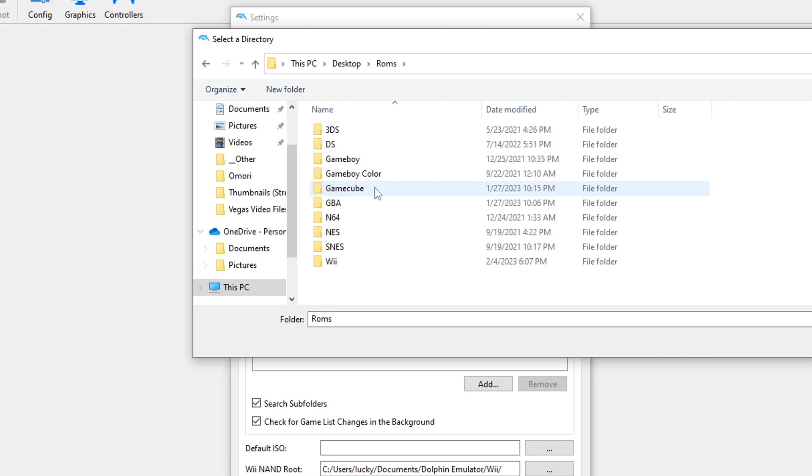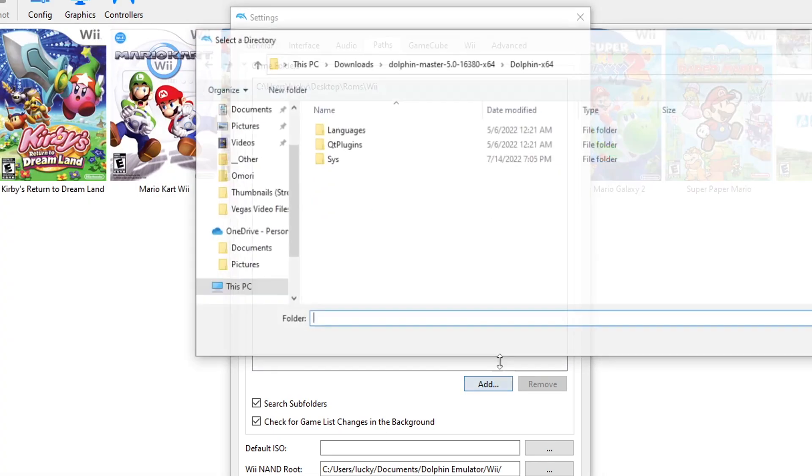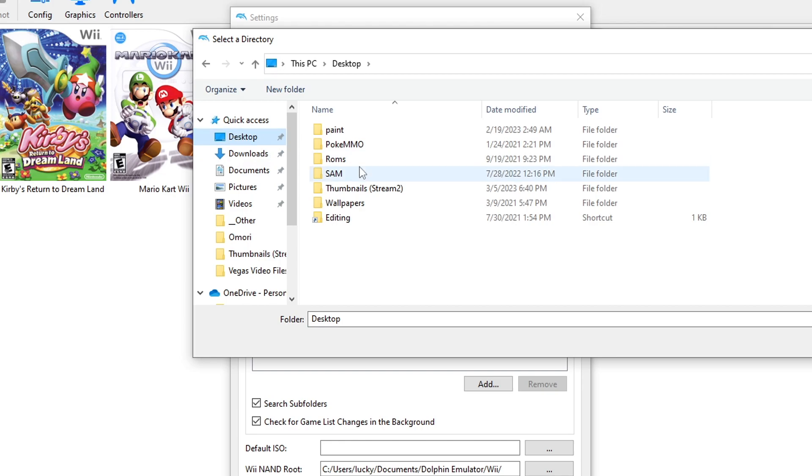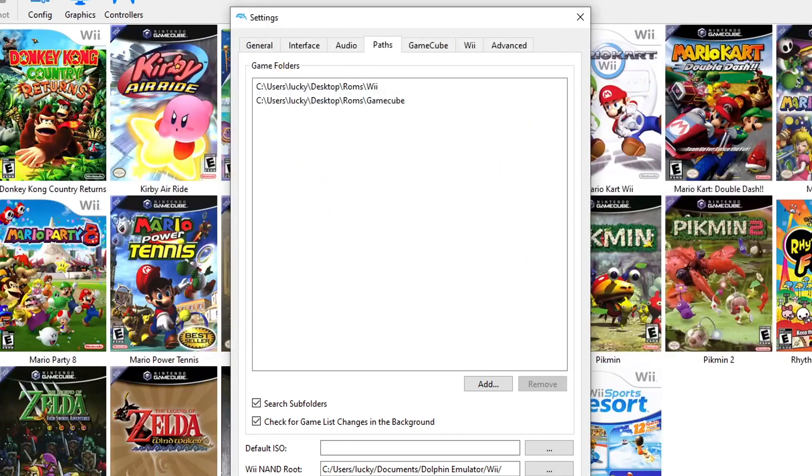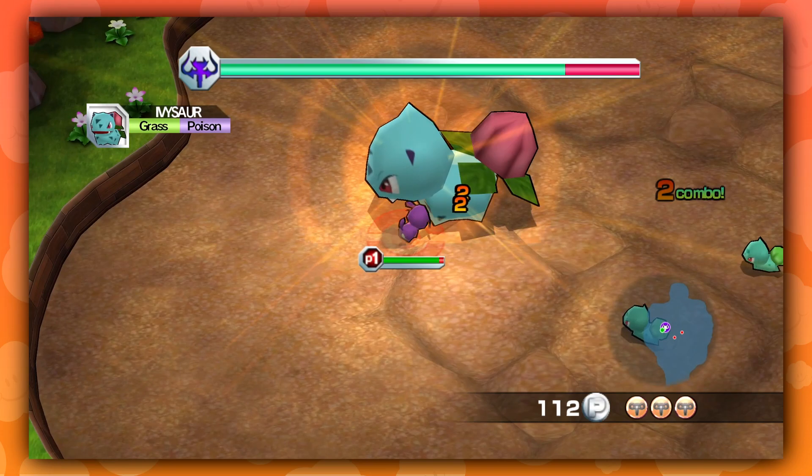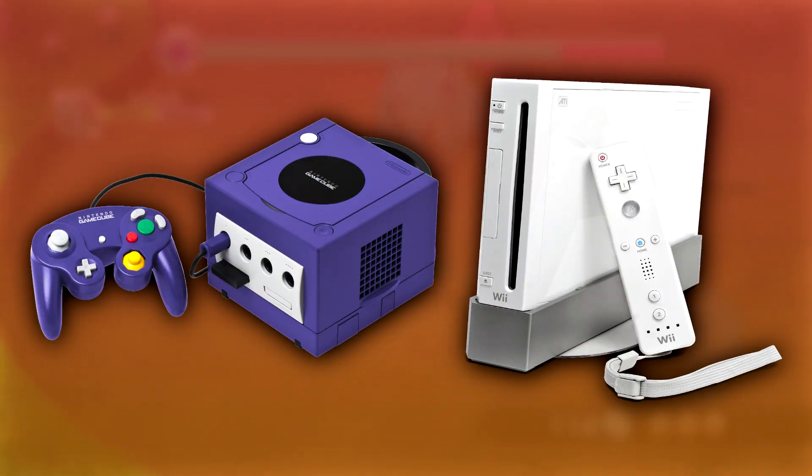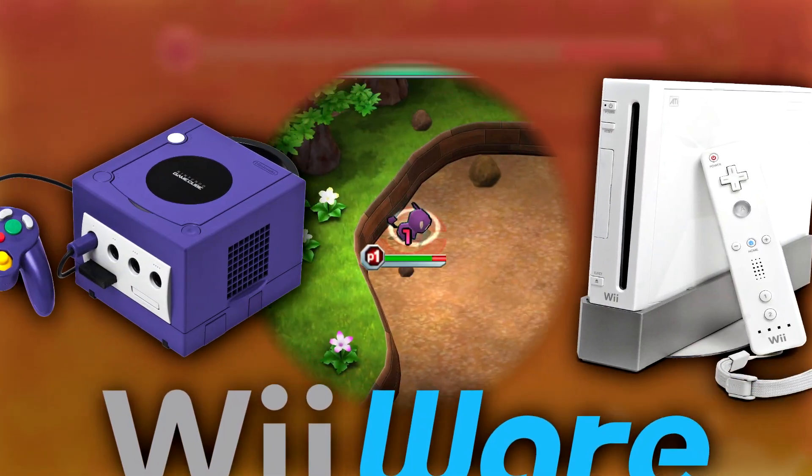If you did everything right, you should see all your games on Dolphin. To add the rest of your games, do the exact same thing but this time click on the other folder, whether it's GameCube or Wii you didn't do previously.